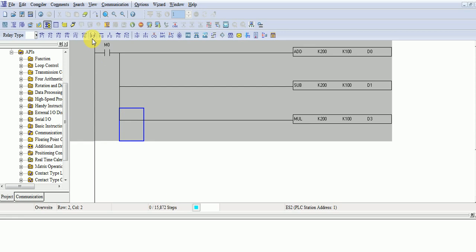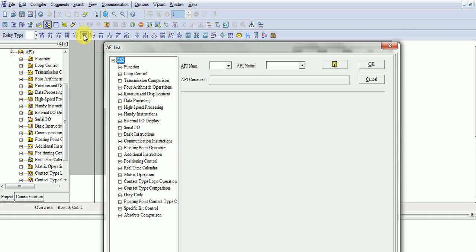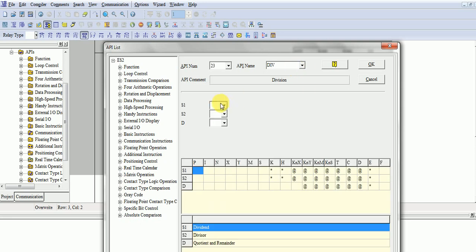Now last one is division. In division, I will take D0 and D1. I will divide D0 by D1. In this way, your concept is also clear regarding the register. DIV is abbreviation.